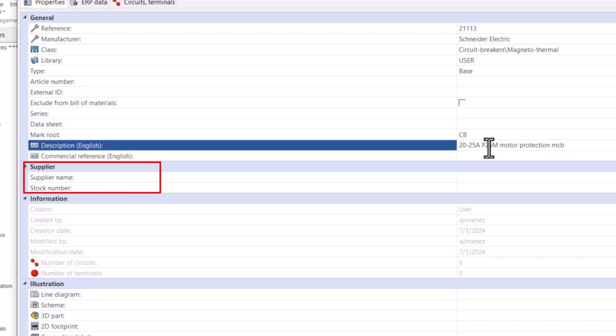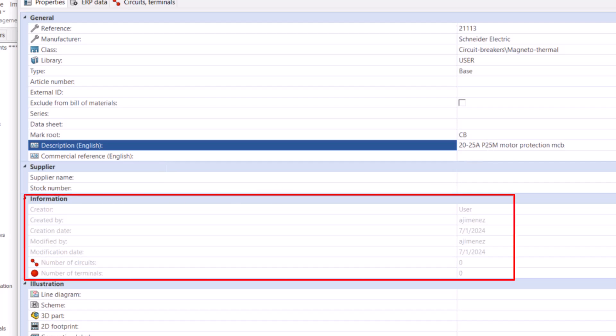Then we have supplier information. Information from the system which is filled in automatically.